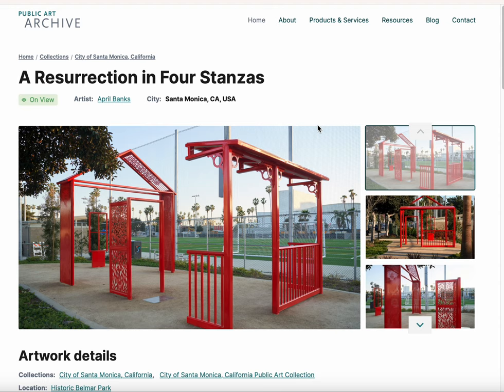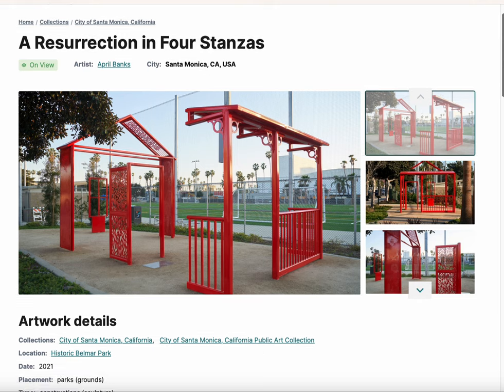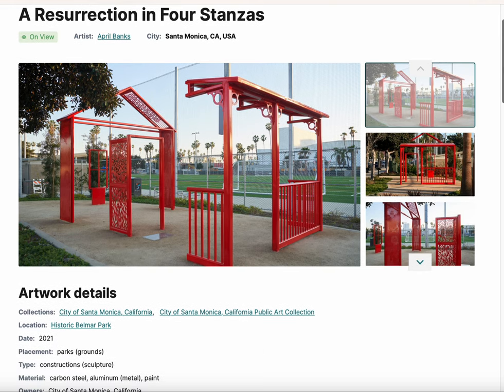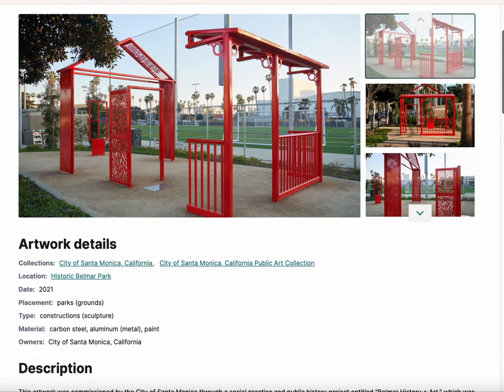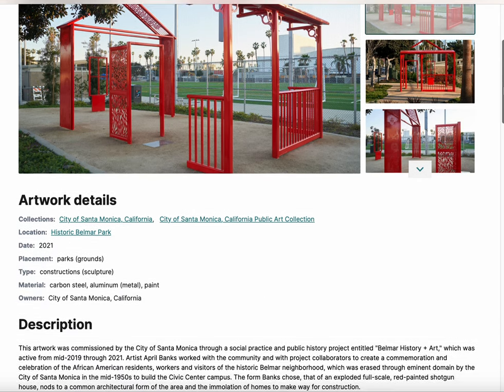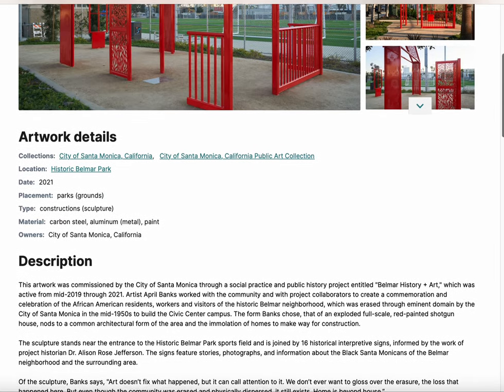By clicking individual works of art, our system will take you to the artwork detail pages that include the contextual information about each artwork.